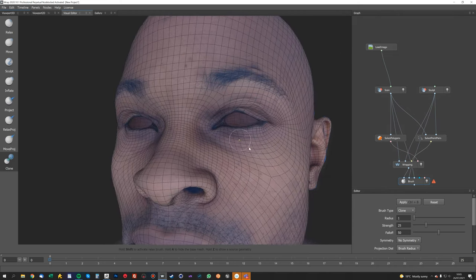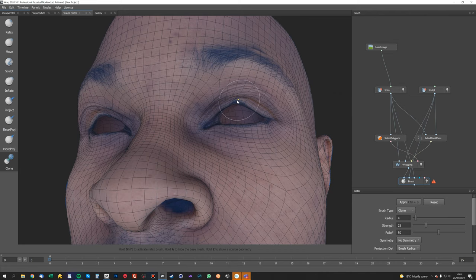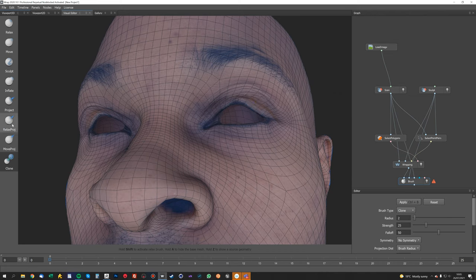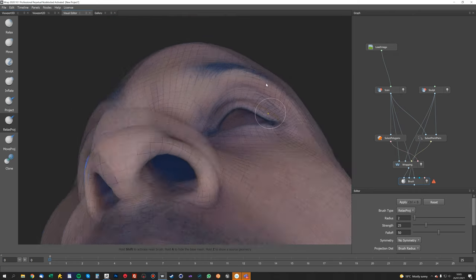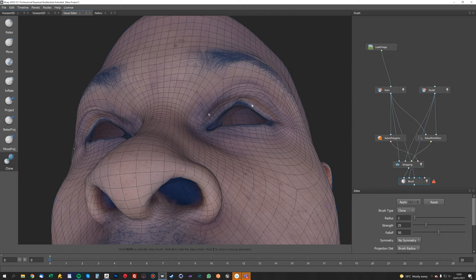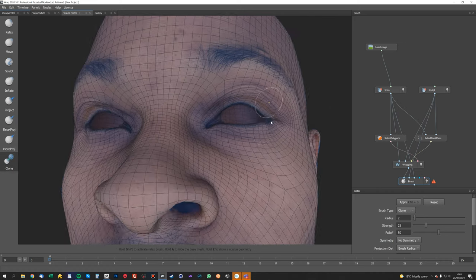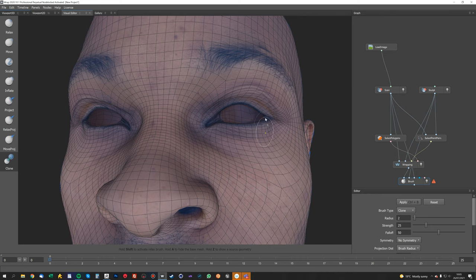It's great for things like eyes. You can see this is really screwed up here, and so we just do that and it'll just bring it all back. By comparison, let me just show you what relax project does. See, so that screws up and does all sorts of weird things. And clone will actually reference the source geometry, which is really cool.